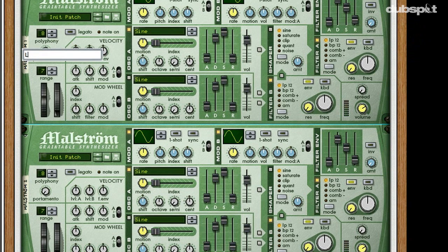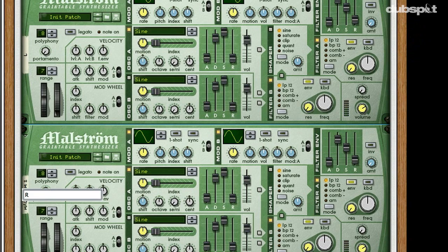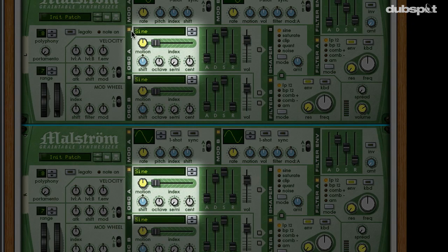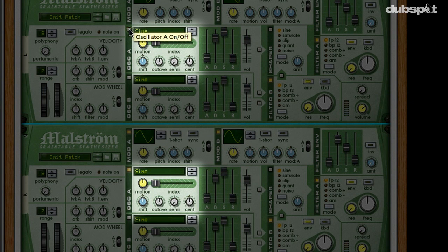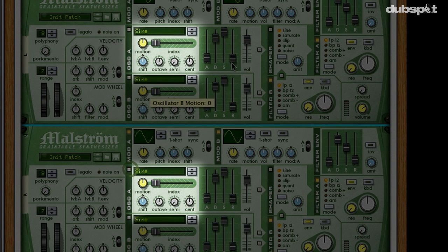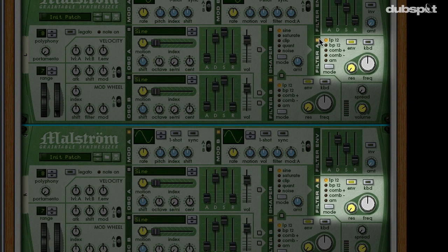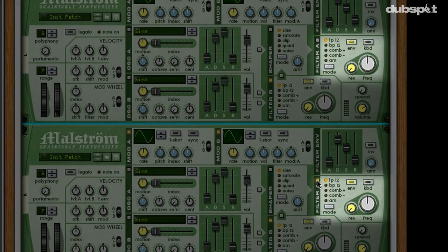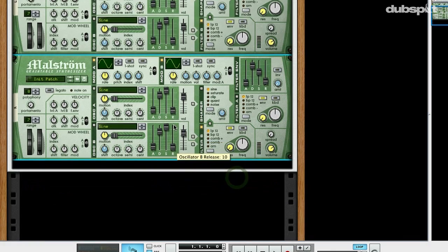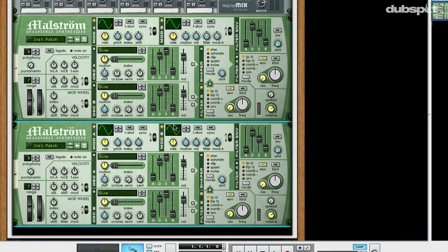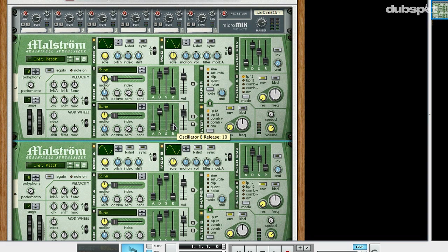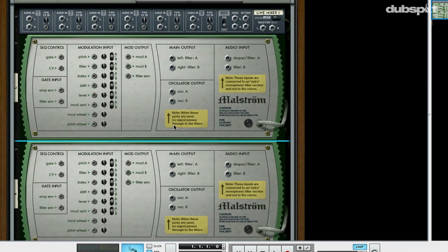I'm going to make a couple of changes on the front panel of each of these Maelstroms. First, I'm going to shut off oscillator A on each one. Next, I'm going to shut off filter A on both of them as well. So we've set things up on the front panel. If I hit the Tab key to flip around, remember that we disabled all the auto routing and auto patching, so we're going to need to cable things up manually.